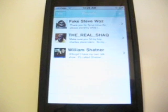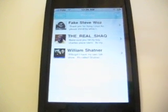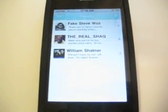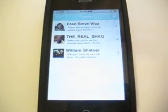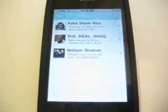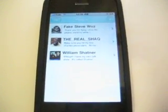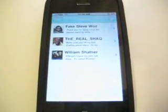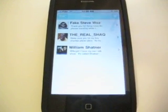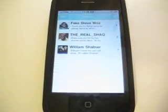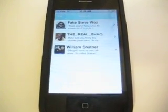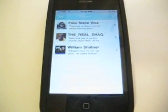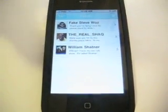This is downloading real information for Steve Wozniak, Shaq, and William Shatner, just because those were the three usernames in my plist. It's going to Twitter using JSON and some helper files that were provided in the course and getting their status updates.